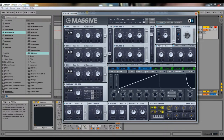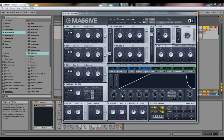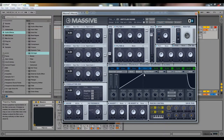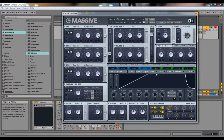If we make the attack longer it obviously takes longer to get to the main sustain point, which is all the way up in our case. Decay doesn't do anything if your sustain is all the way up, so I'm going to turn the sustain down. What sustain is: when it gets to the peak and does the decay, while you're holding the note it's going to be at the sustain level. So if we bring it down, the note holds at that level.